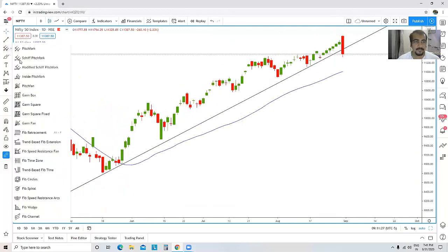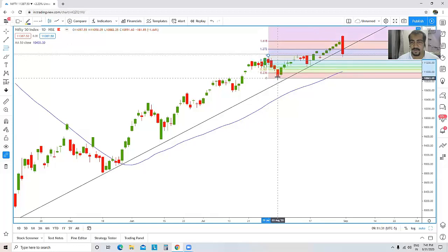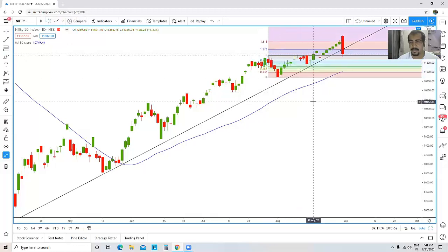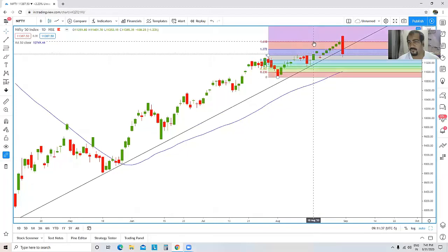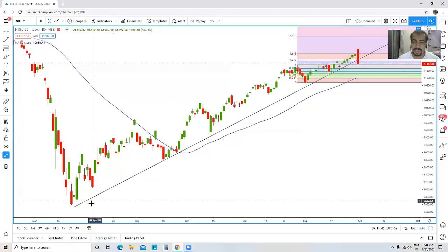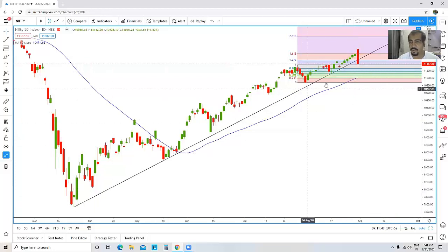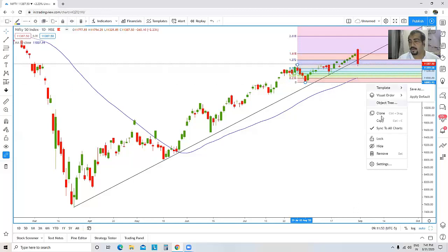Apart from this, we were at a shorter-term resistance. If I bring in this Fibonacci extension, for this small down move we had already extended by the first target, which is the 161.80% Fibonacci extension. So we were at a resistance level, plus today we can see there has been a trendline breakdown. Now the million dollar question is: has Nifty topped out — has this entire trend topped out and are we going to go down?